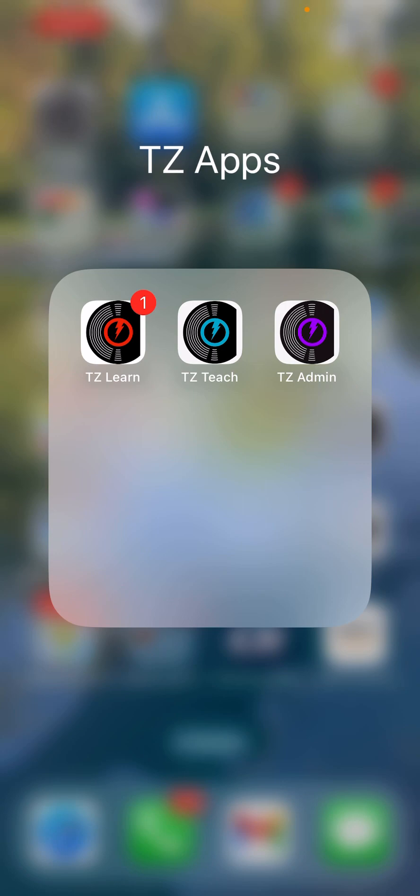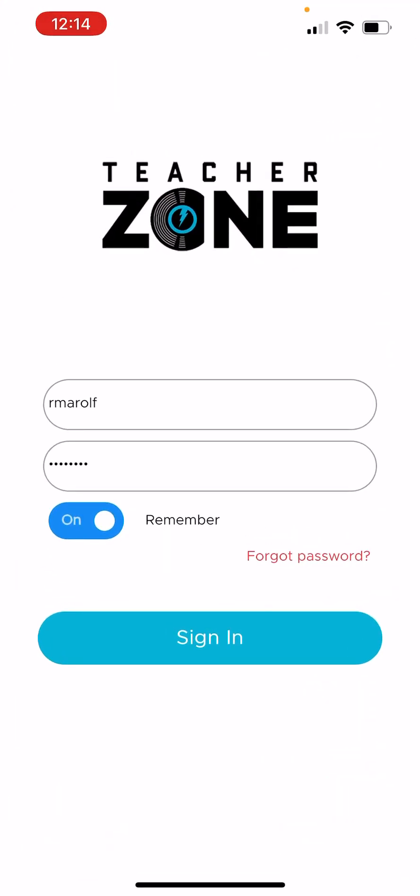Okay, so TeacherZone has three apps for teachers, admins, and for the students. The red one on the left, you get that in the App Store or Google Play, and you're on your way. So I'm going to go ahead and select that.